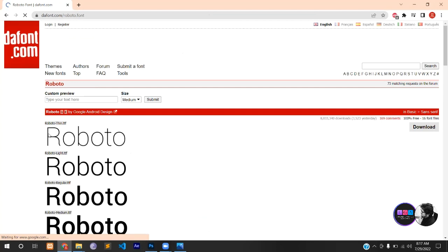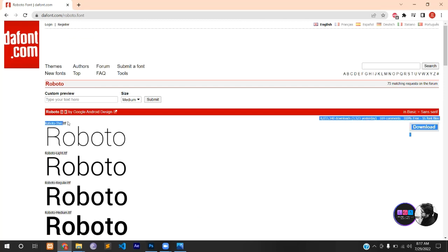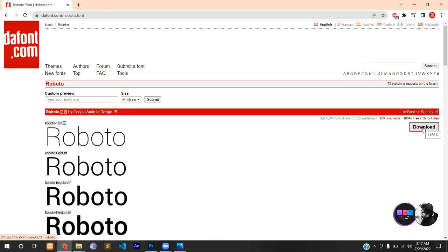This is a font family. This is thin, this is light, this is regular. It will be written as TTF or OTF. Then you will download it. If you download it, it will be a zip file.